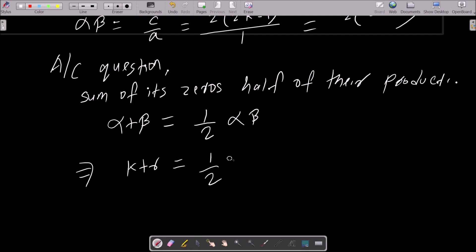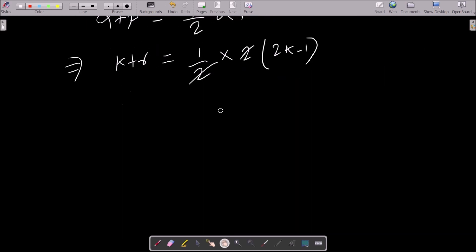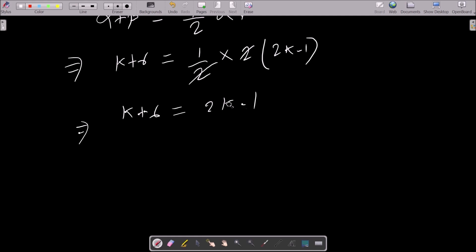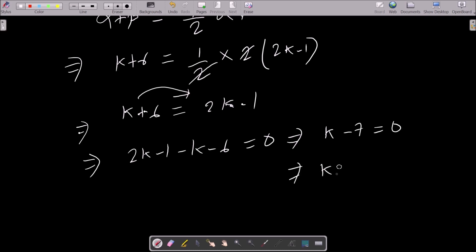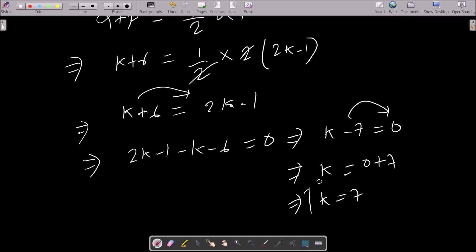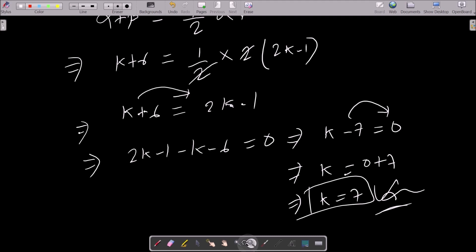And half of their product, alpha times beta, equals 2k minus 1, after the 2 cancels. So we can write k plus 6 equals 2k minus 1. Moving everything to the right: 2k minus 1 minus k minus 6 equals 0, which gives 2k minus k minus 1 minus 6 equals 0, so k minus 7 equals 0, and k equals 7. So 7 is the answer.